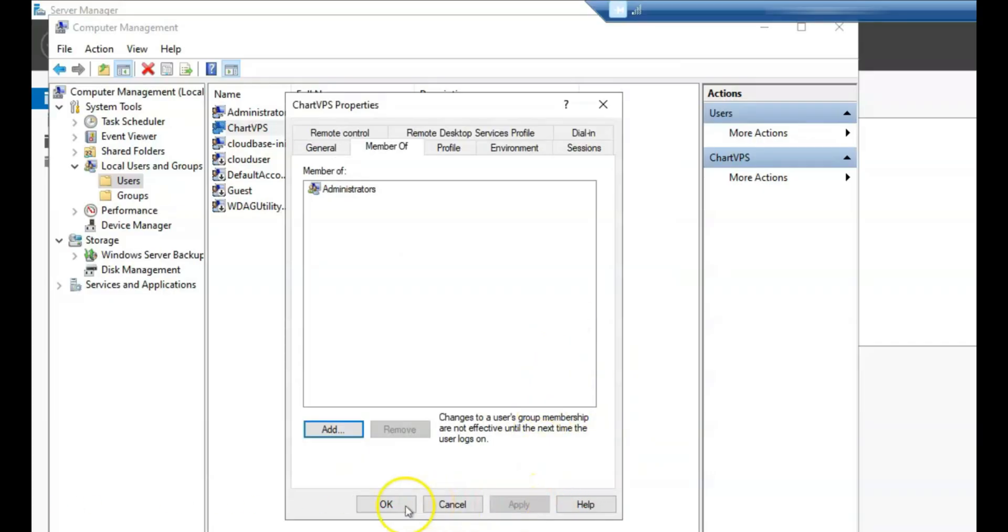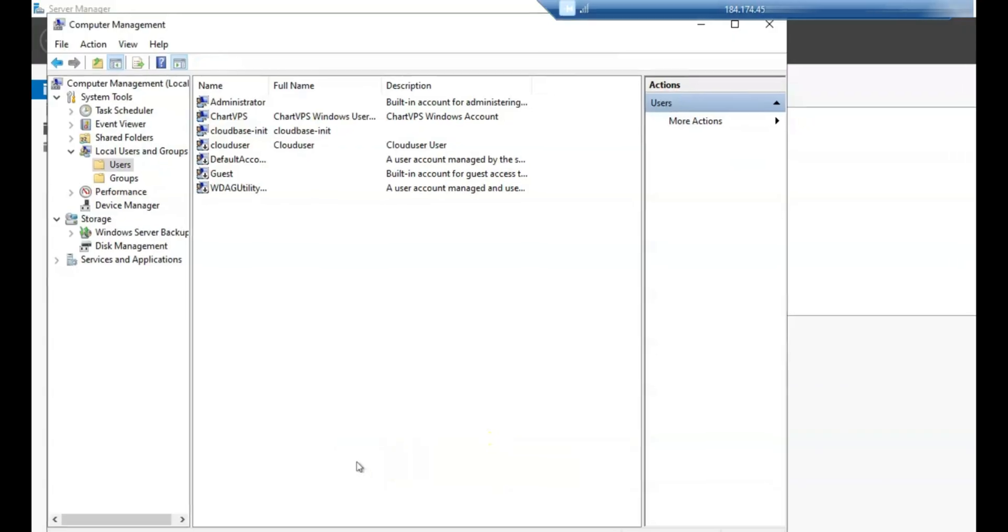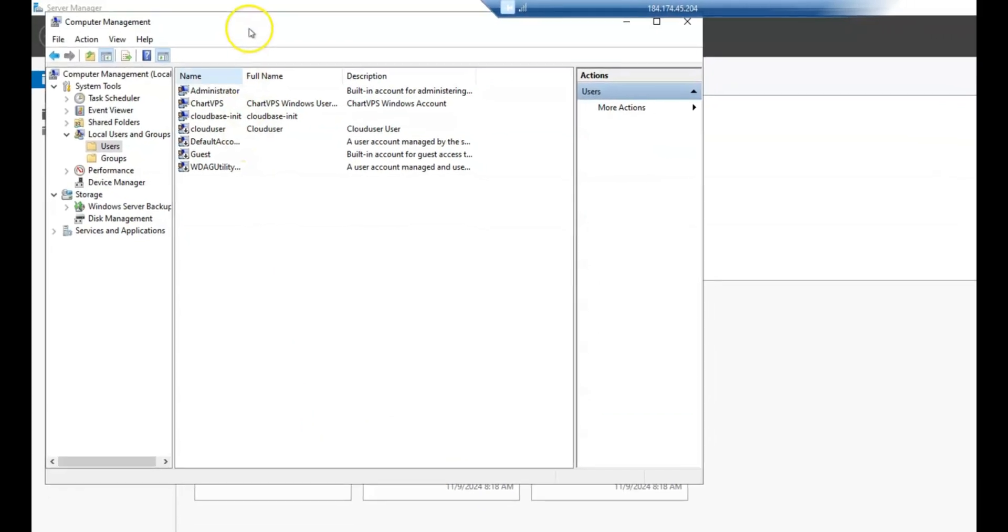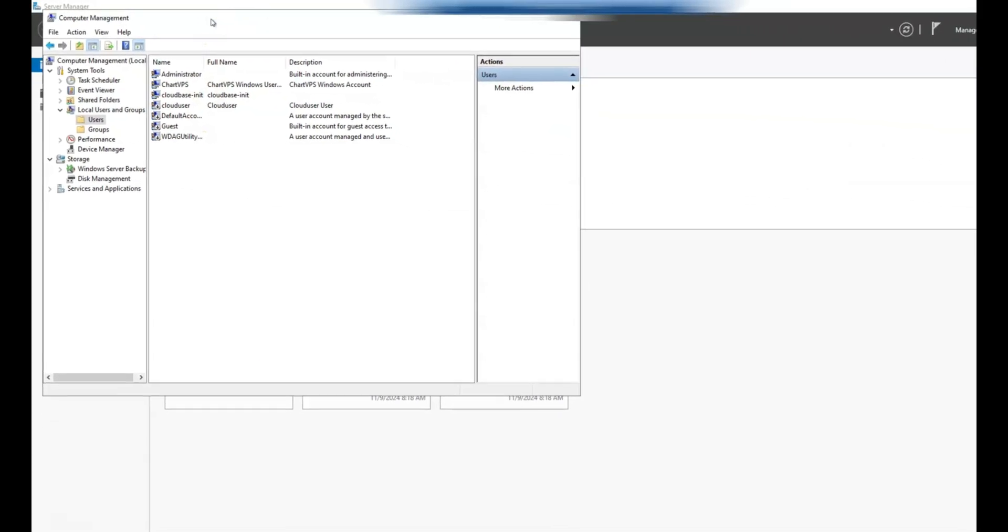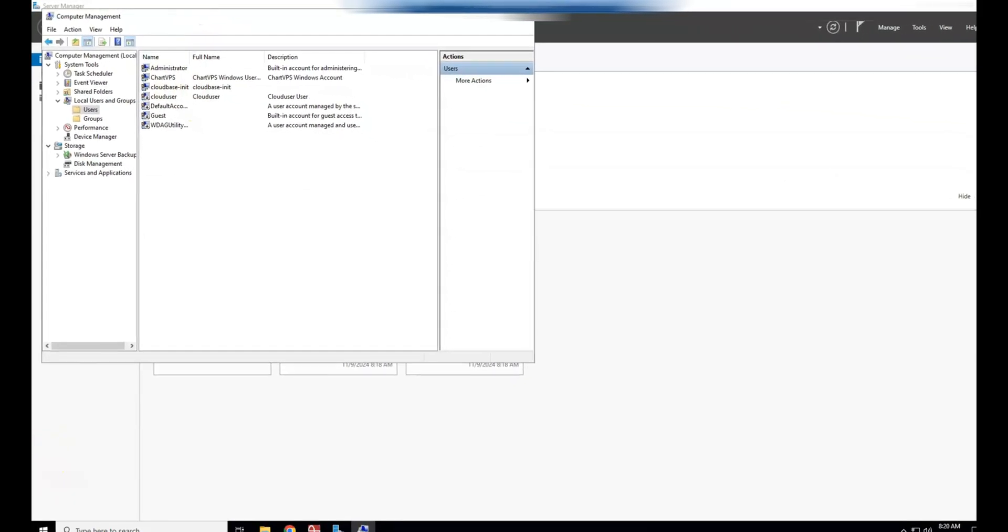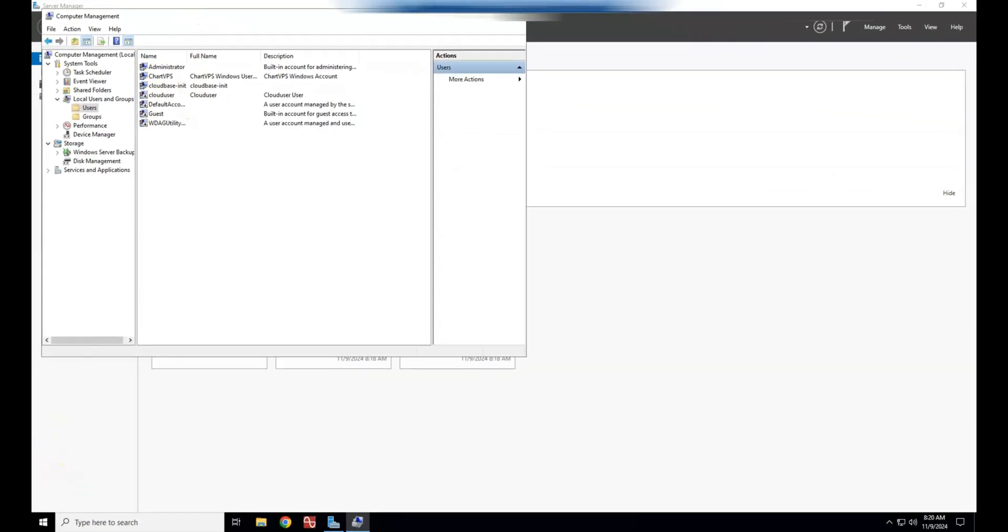And that's it. You've successfully created a local user account on Windows Server 2022. The user can now log into the server using the username and password you've set, subject to any password policies or group memberships you've configured.